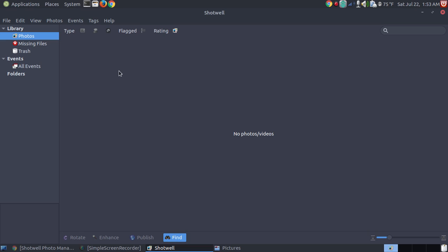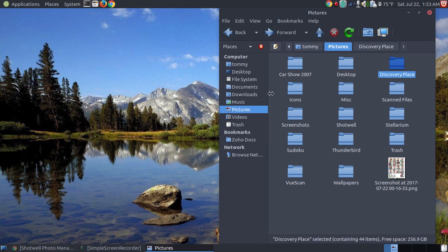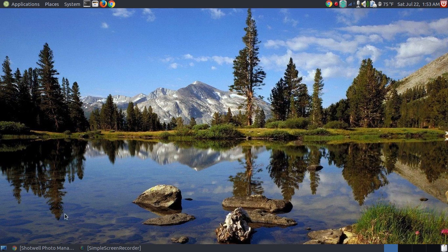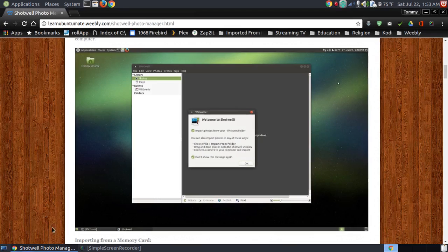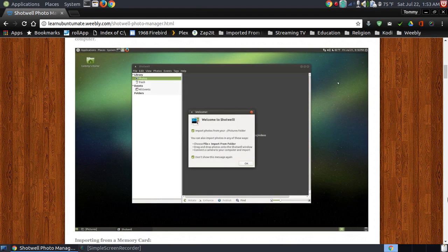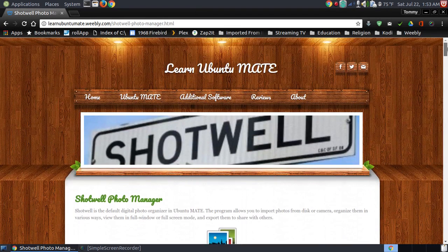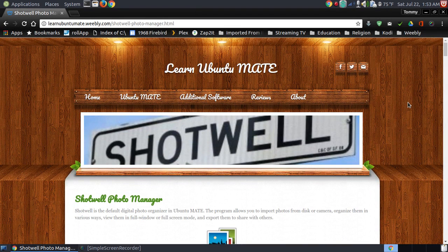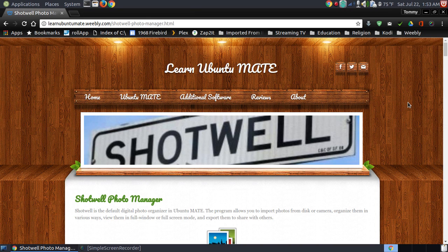This is just the basic features of Shotwell. There's more to it than this. The purpose of this video is for people that are coming to Ubuntu Mate for the first time and looking at the content, which is on my web page, to help them understand the default software and to how to use Ubuntu Mate.